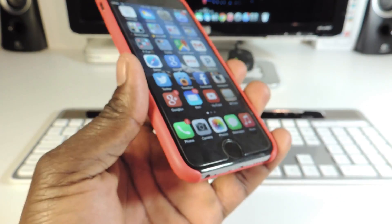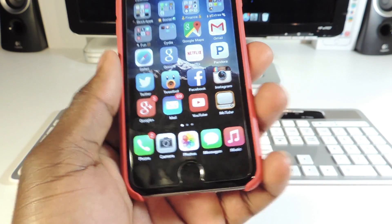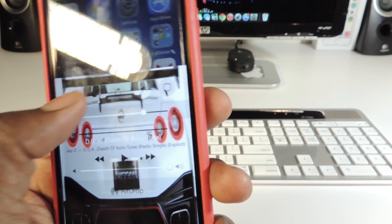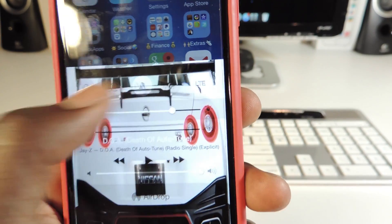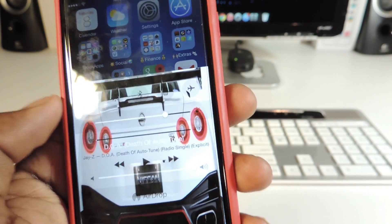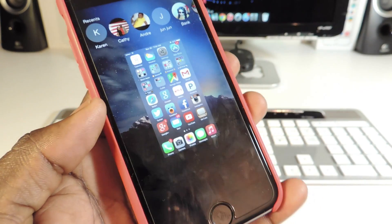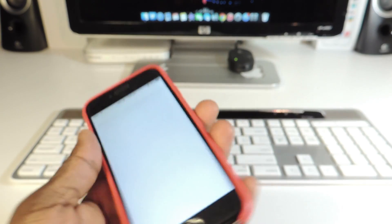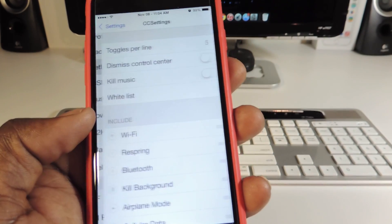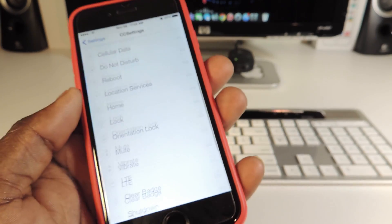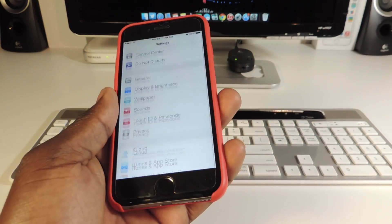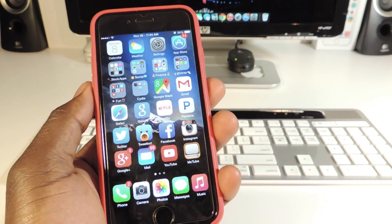The second one is called CC Settings iOS 8. What that does is basically give you more settings in your Control Center. It's hard to see because I have a white background, but I have a lot more settings. I can even kill all the apps right from Control Center — slide up, hit the trash can, and all the apps in the background are gone. Go to Settings, CC Settings, and there's a whole bunch of stuff you can set up in there.